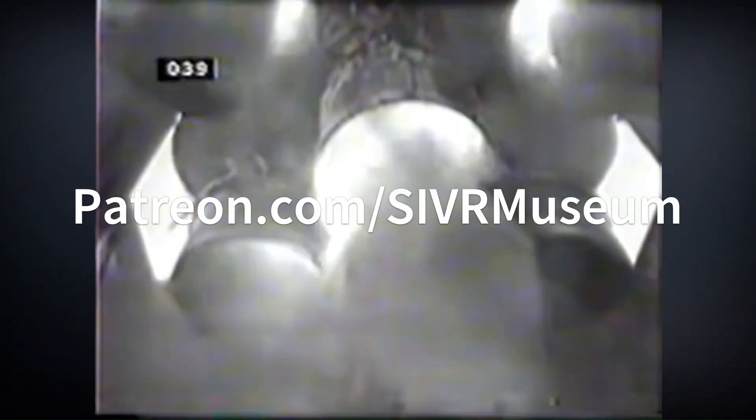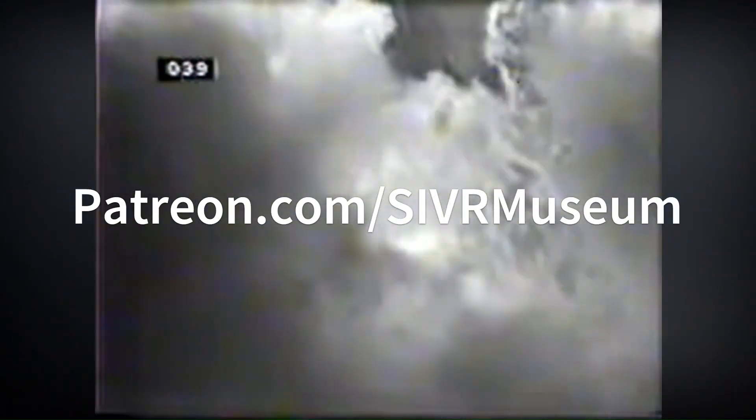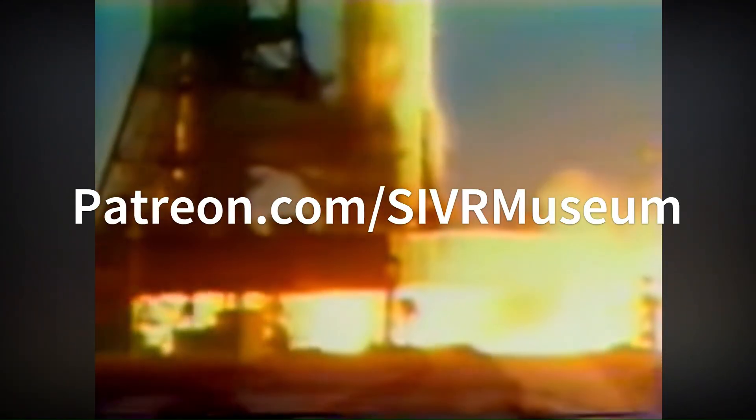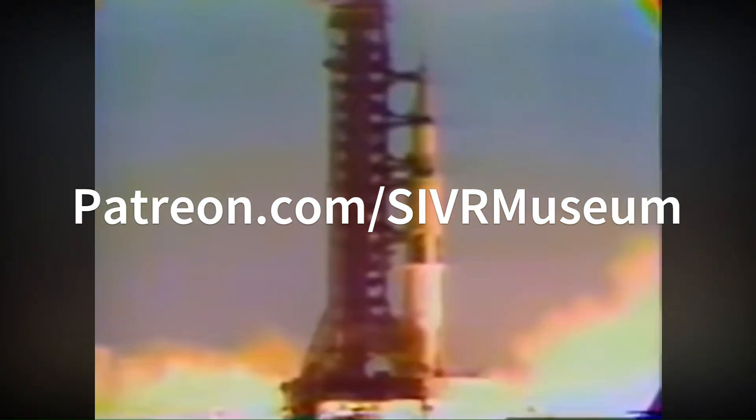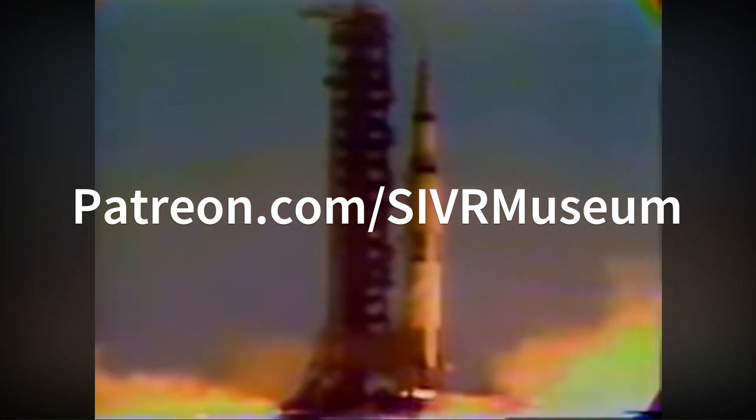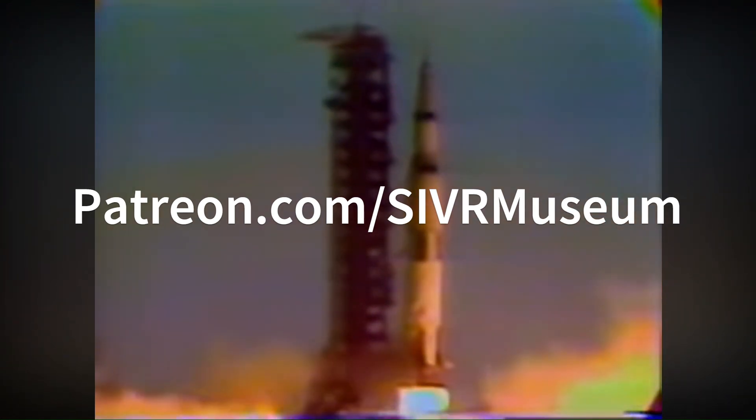This program is brought to you by a great group of Patreon subscribers. Go to our Patreon page to read more. Join our Patreon supporters and get exclusive content and product discounts.